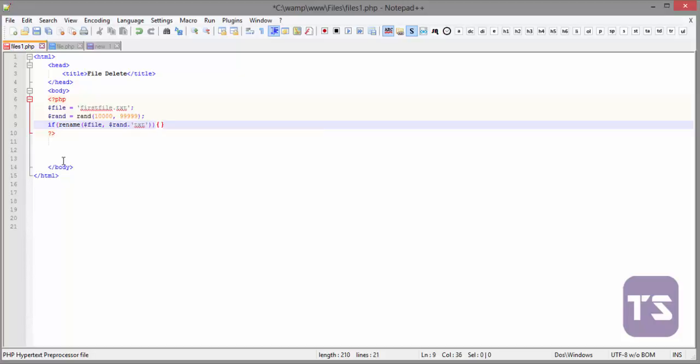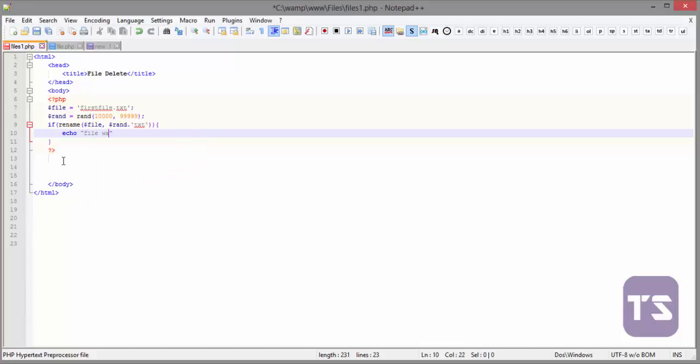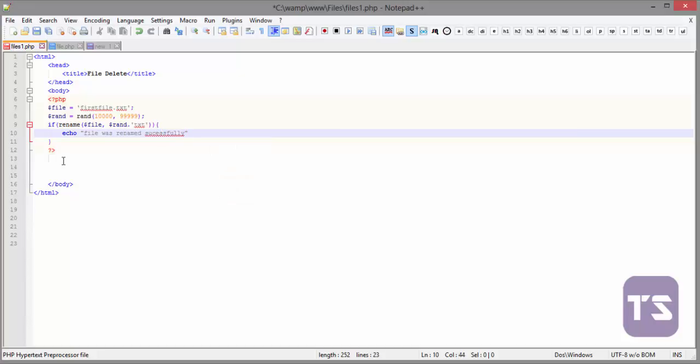If that is true, we're going to echo 'file was renamed successfully' and we'll concatenate that with the old name. We'll say old name, then old name will be file. Okay like this, and then new name will be rand. So this is how the code is going to look.